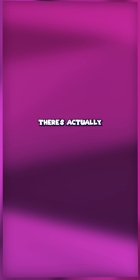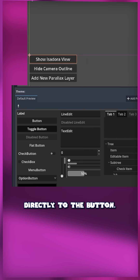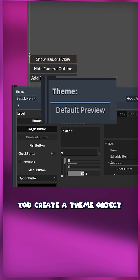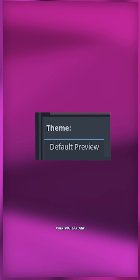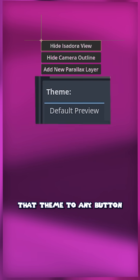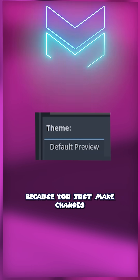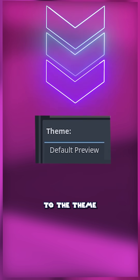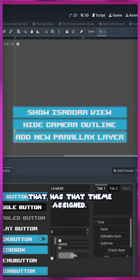But there's actually a really cool secret for fixing this — it's called a theme. Rather than making the changes directly to the button, you create a theme object which holds all of the data required for styling that button. Then you can add that theme to any button you want to have that style. This makes updating all of the buttons super easy, because you just make changes to the theme and it'll reflect across every button that has that theme assigned.